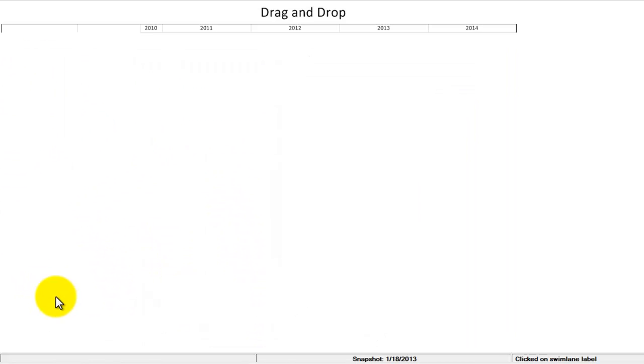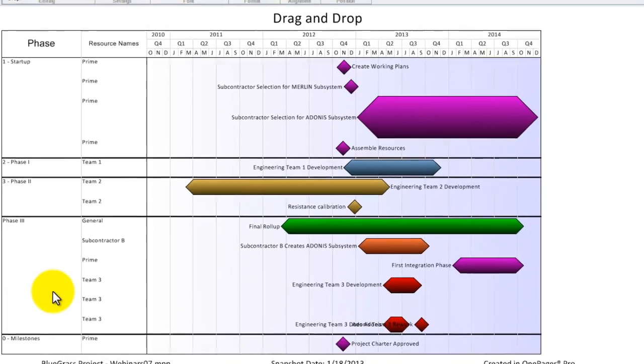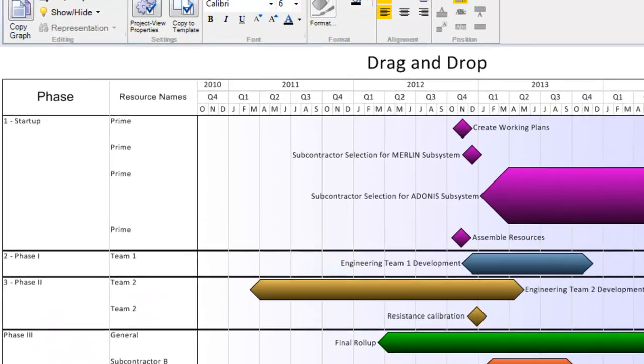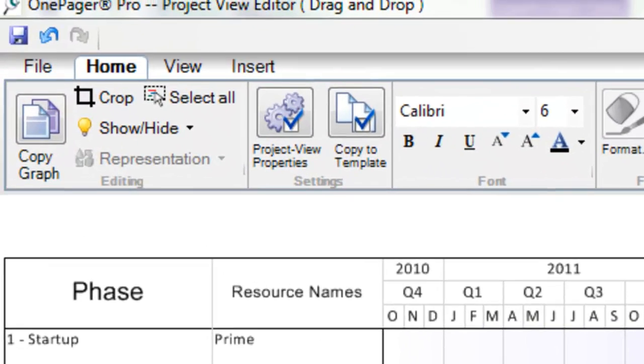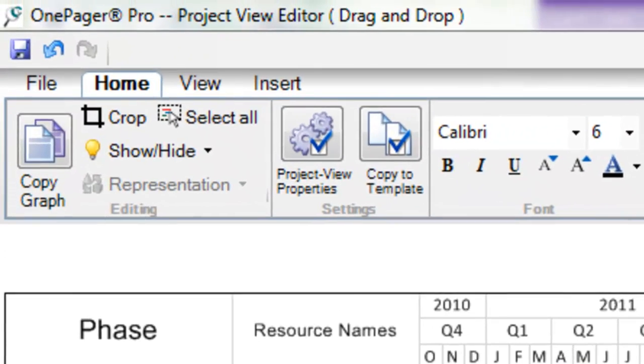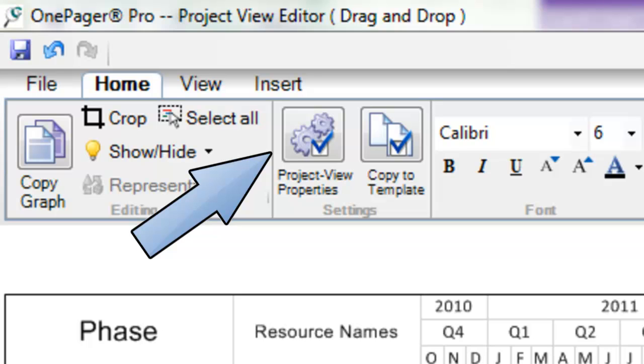If you want to modify the size, formatting, or location of an element, but can't seem to do it with drag and drop, chances are you'll be able to accomplish this by using the settings and the properties of the project view menu, which you can open by clicking the Project View Properties button on your ribbon toolbar.